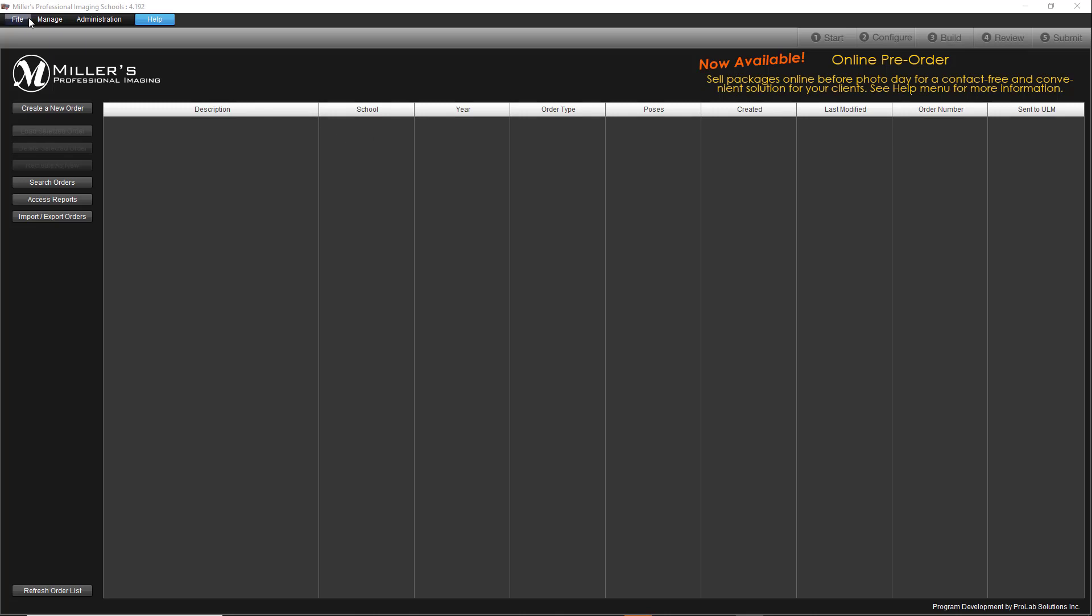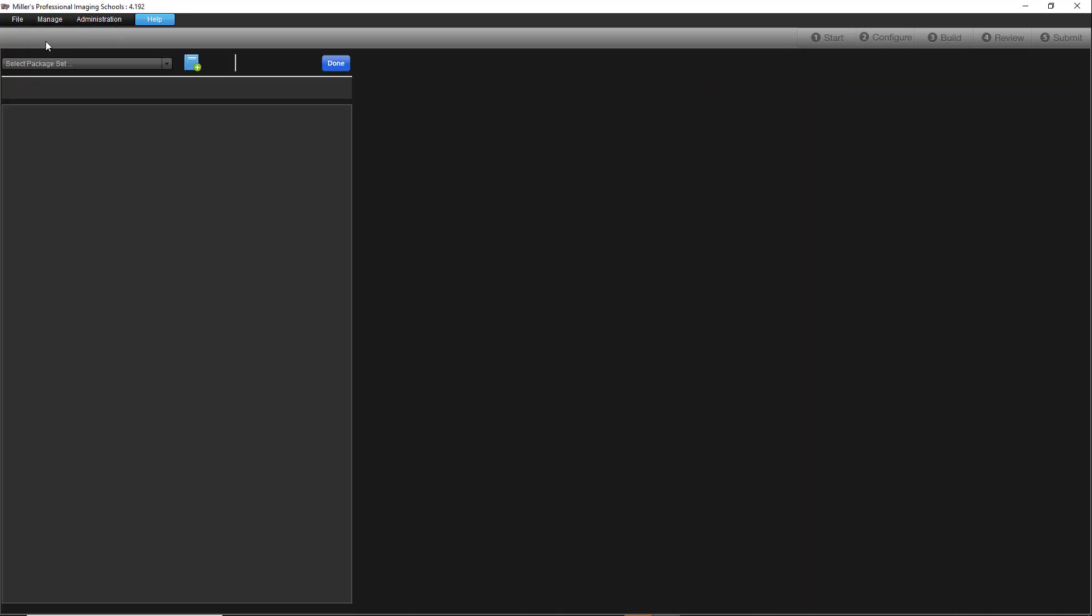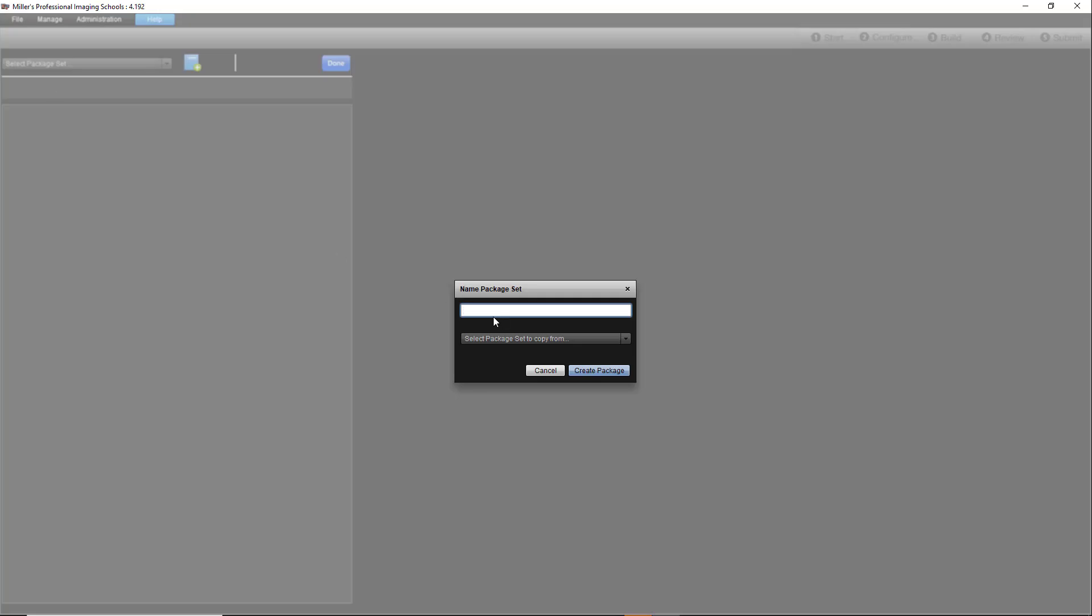To create package sets, open the Manage menu and click Package Definitions. Now, select Create a new package set from the menu. Give the set a name that makes sense to you and accurately identifies it.